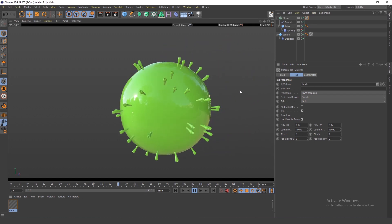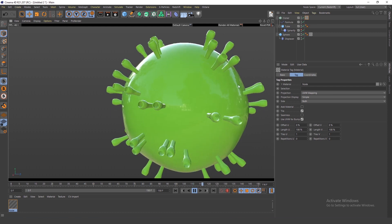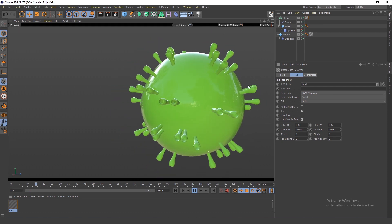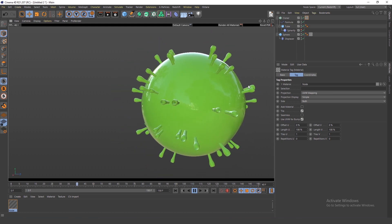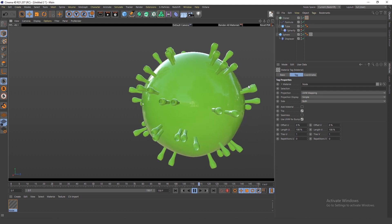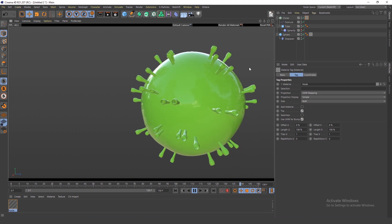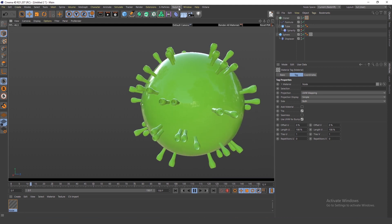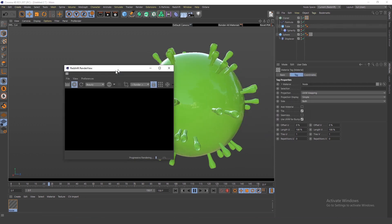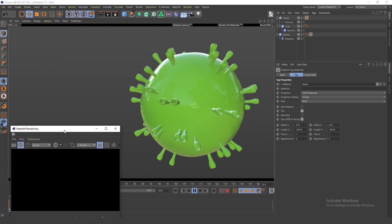You can see the animation in constant shading mode — it's very easy to create something like this in Cinema 4D. If you want to create materials, that's probably another tutorial since it's a different section.